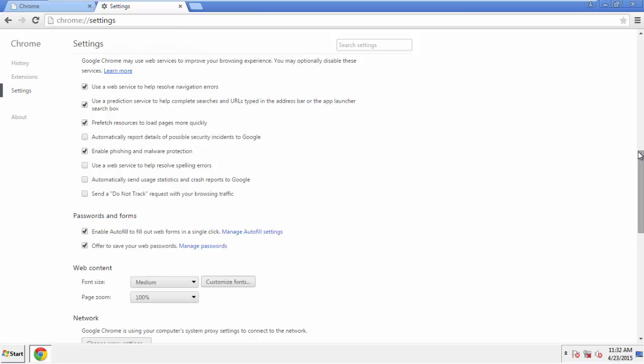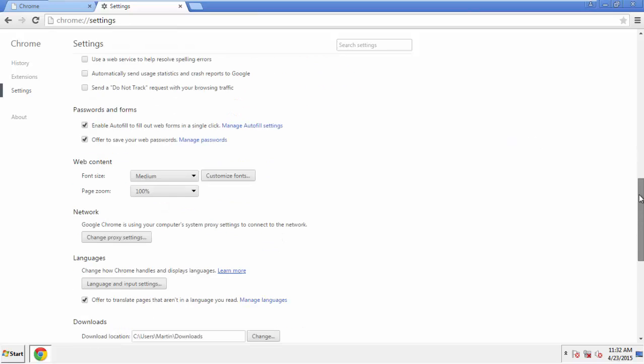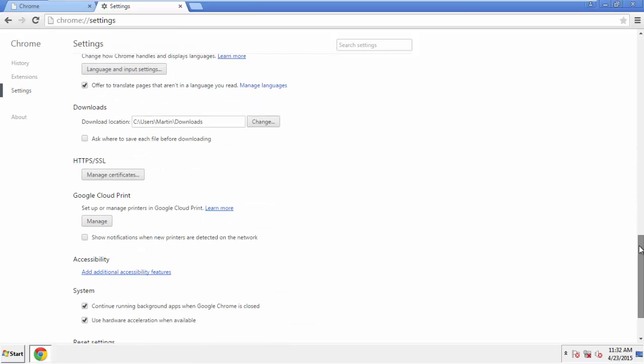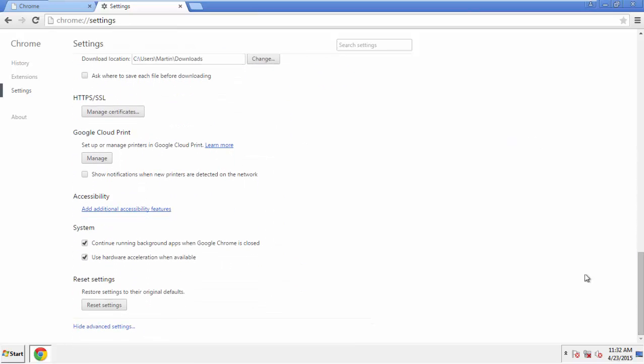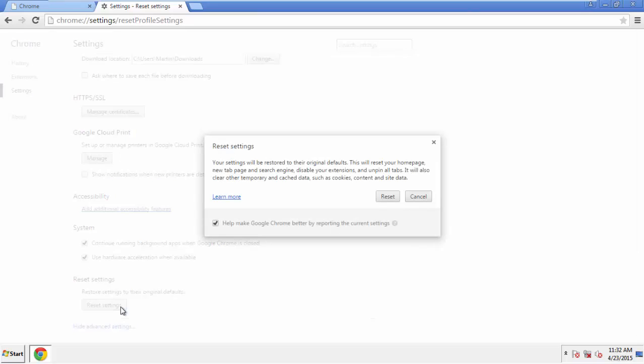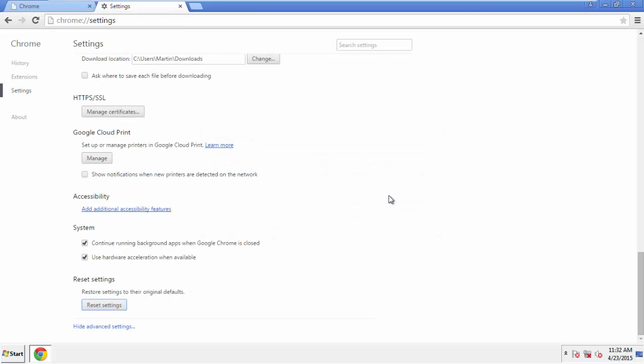Now we can move on to resetting the browser. Back to settings and all the way down to the bottom, click reset settings.